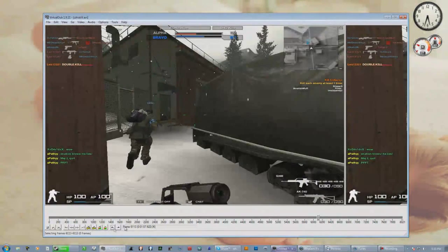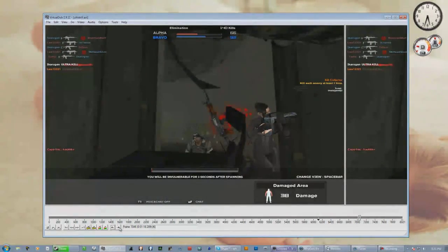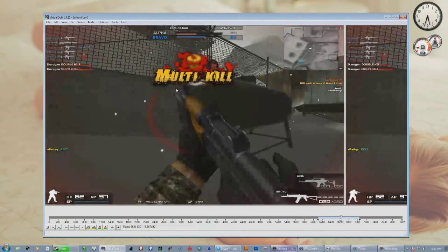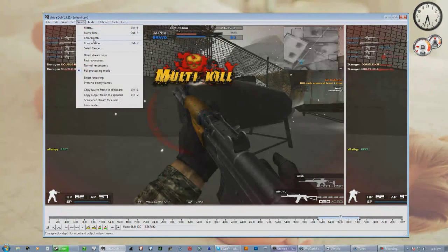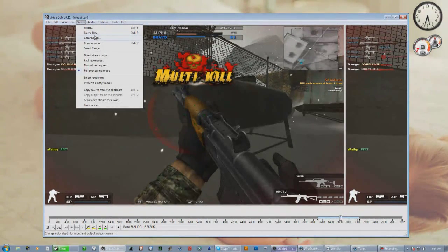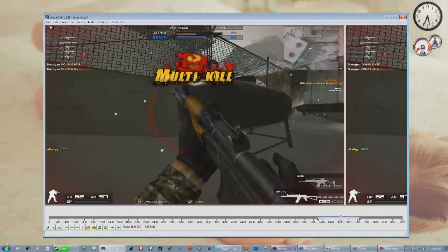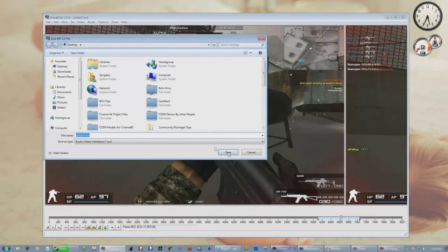Click to set the start point, then click to set the end point — so it only renders that section. Go to Video > Color Depth, set it to 32-bit or 24-bit, save as default. Then go to Video > Frame Rate and click 'Convert to FPS'. I do 1000 for short clips; for longer clips I'd do 500. You can do whatever you want as long as it's higher than your recorded clip FPS. Put 200 or more, then save it as an AVI.